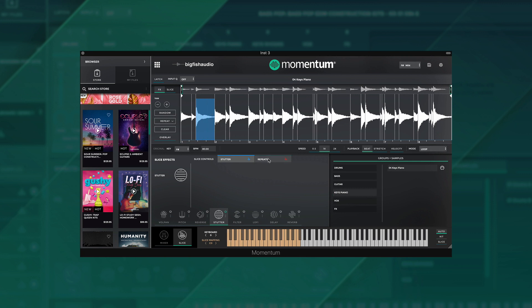Also, a new stutter slice effect parameter called repeats has been added to the effect, letting you choose how many stutters you'd like to play back.